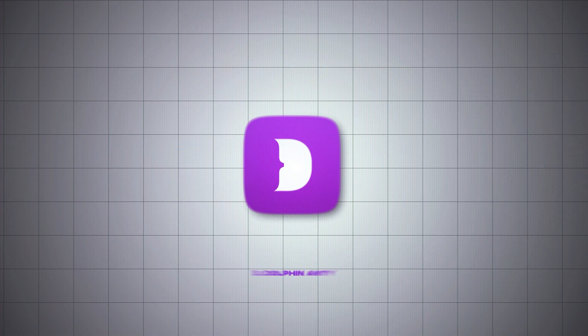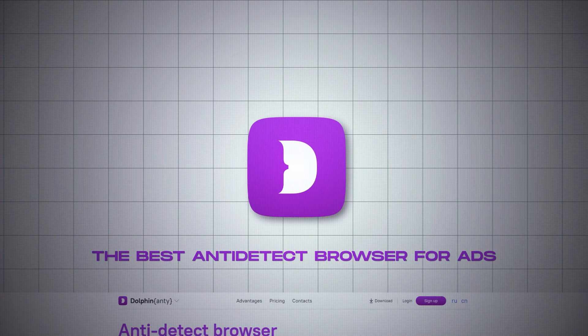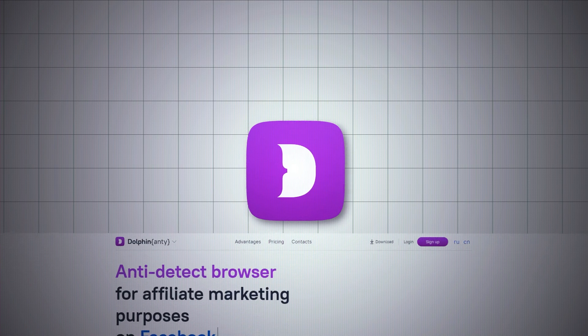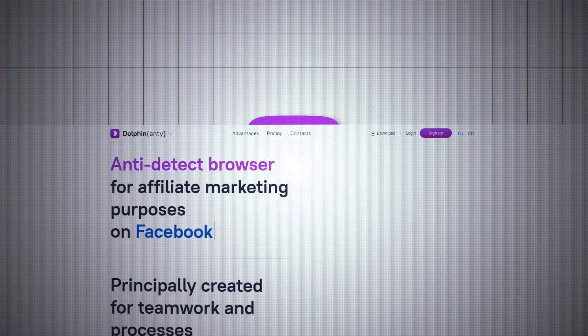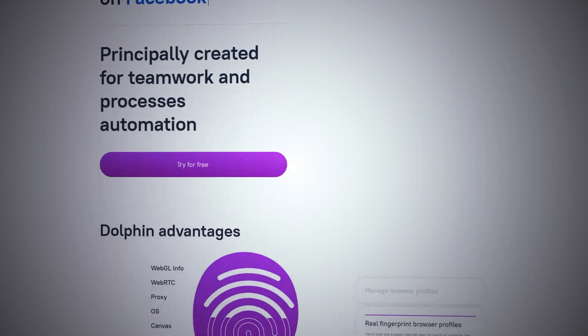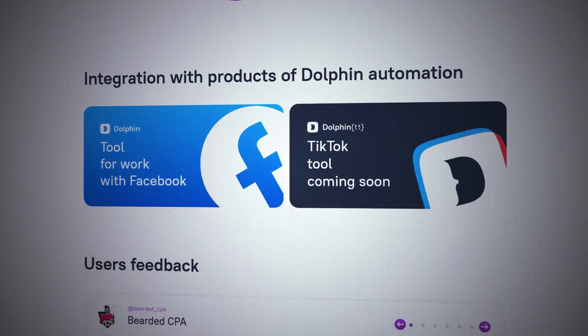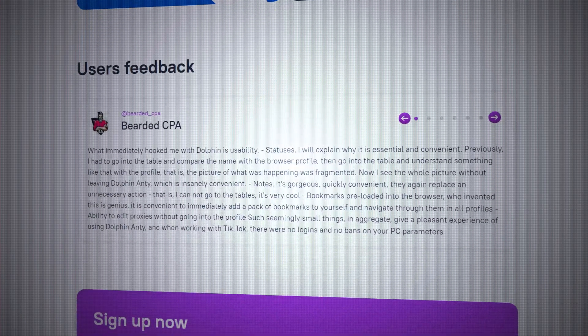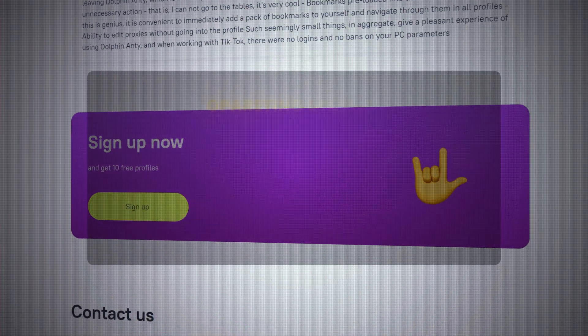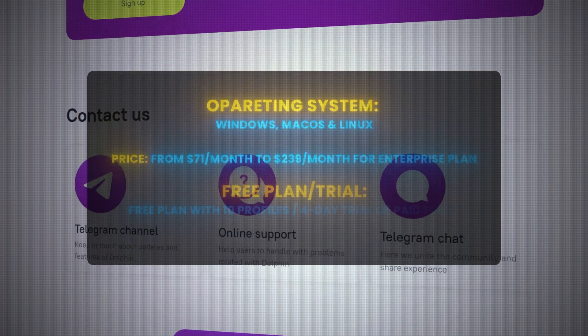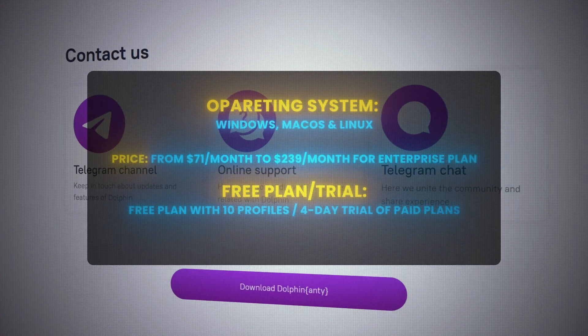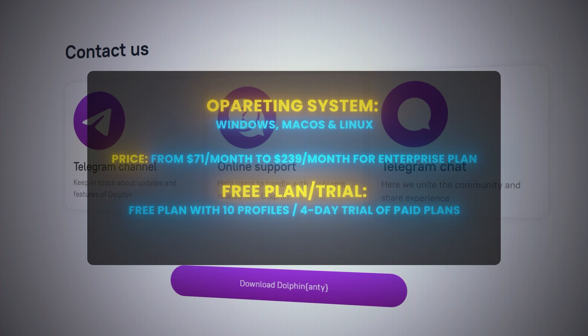From all of them, the best one is Dolphin{anty} — the best anti-detect browser for ads. Dolphin{anty} has all the features you need to protect your accounts, improve your ad performance, and manage multiple accounts easily. It's also easy to use and has a reliable customer support team. Operating systems: Windows, macOS, and Linux. Price: from $71 a month to $239 a month for the enterprise plan. Free plan with 10 profiles and a four-day trial of paid plans.